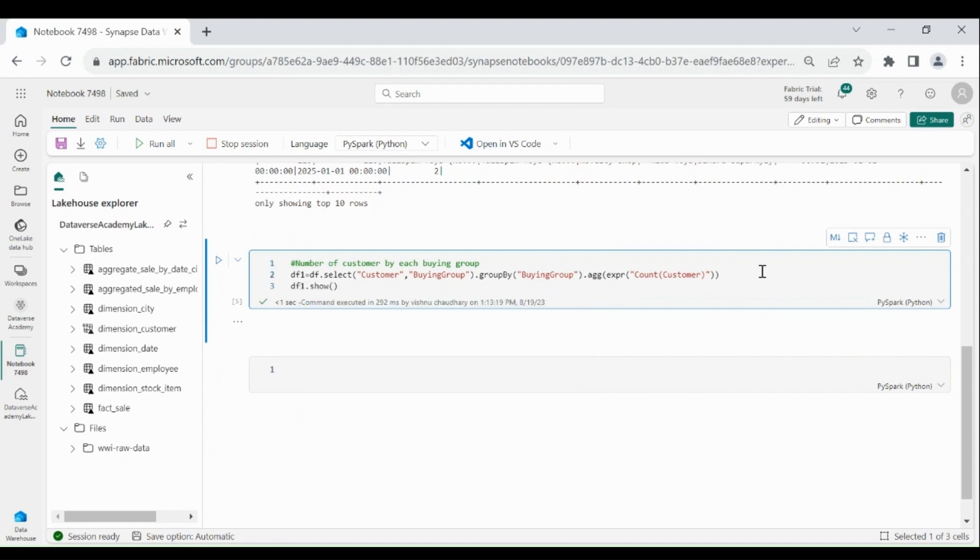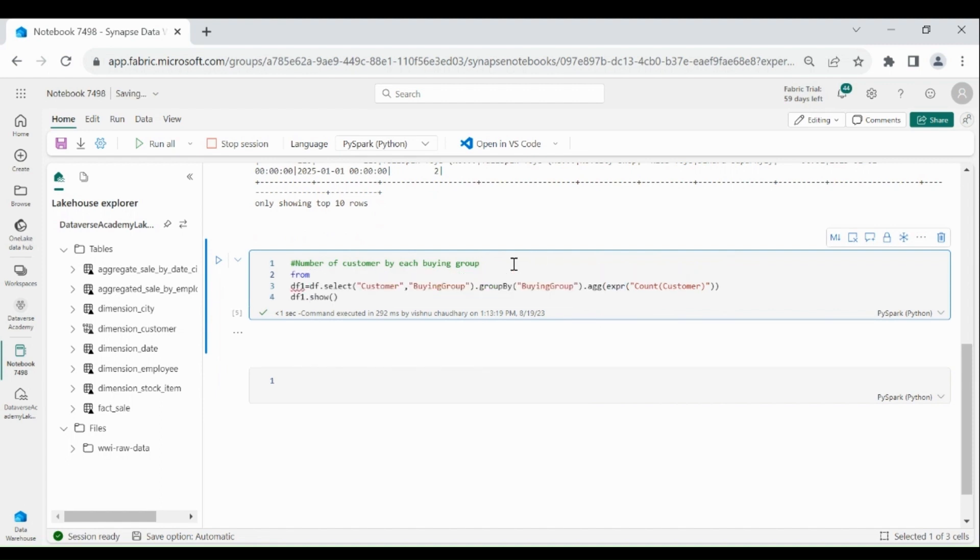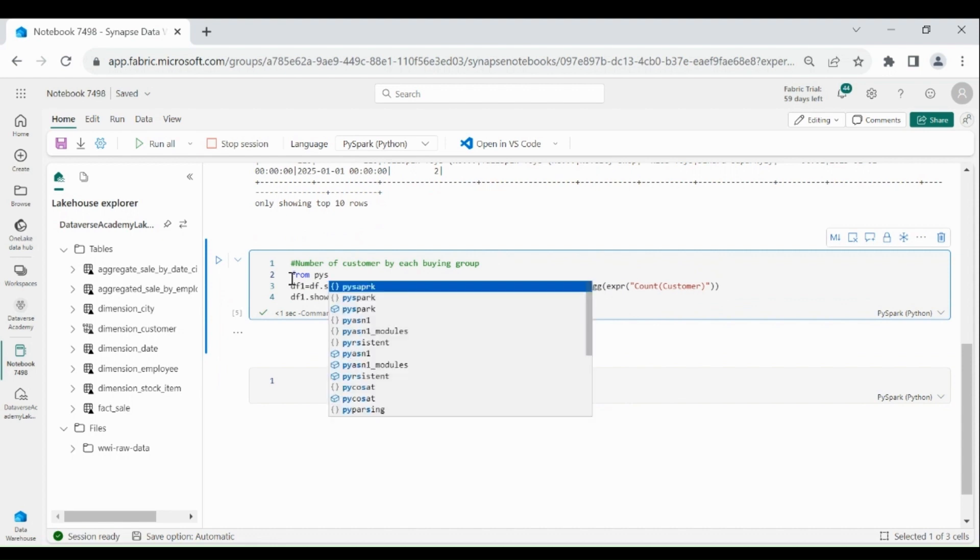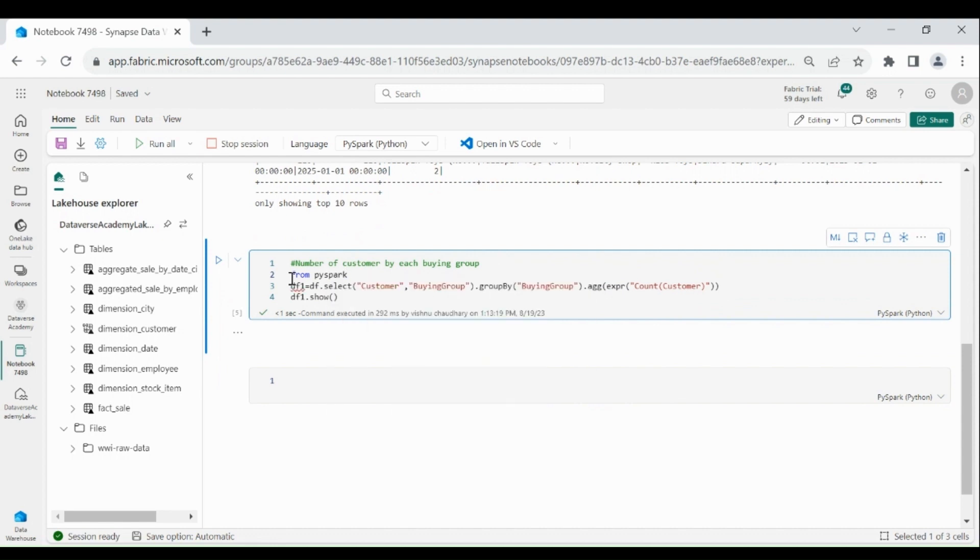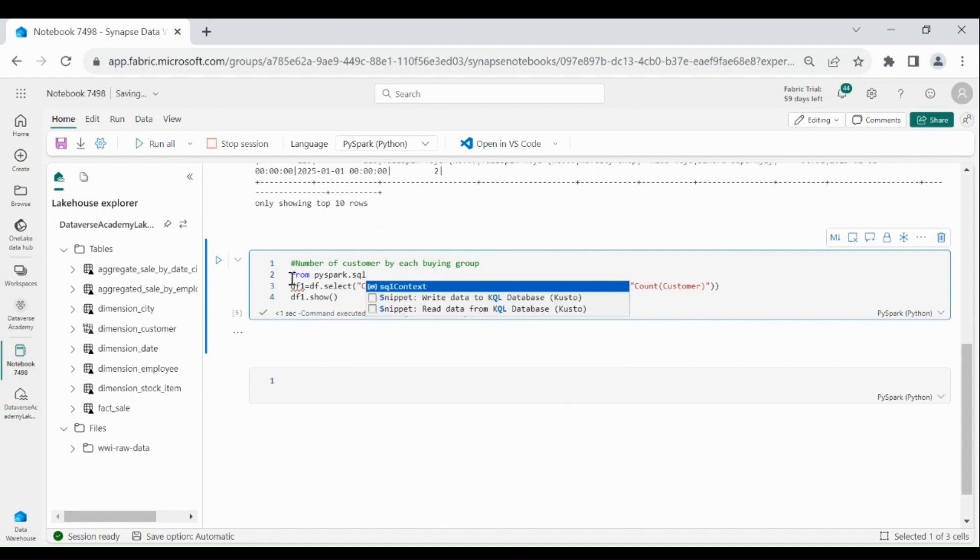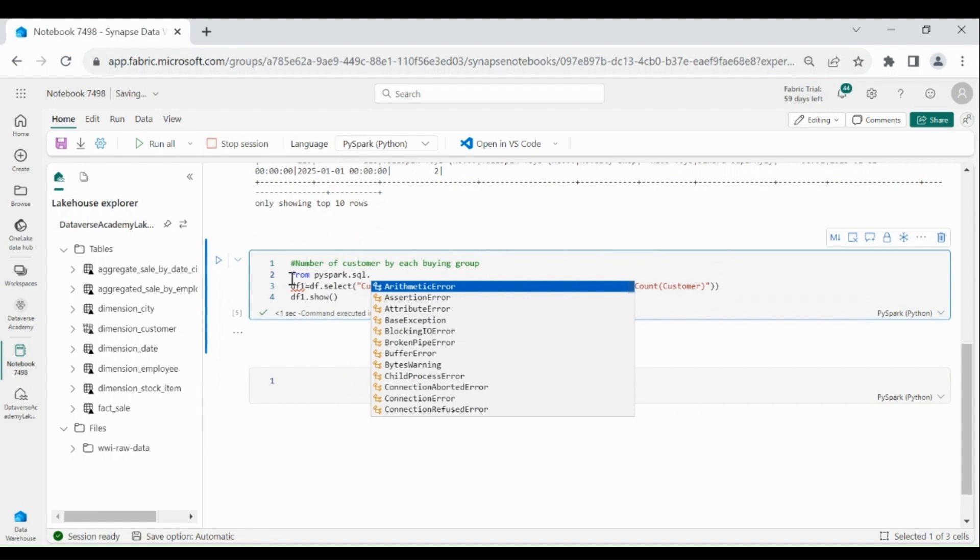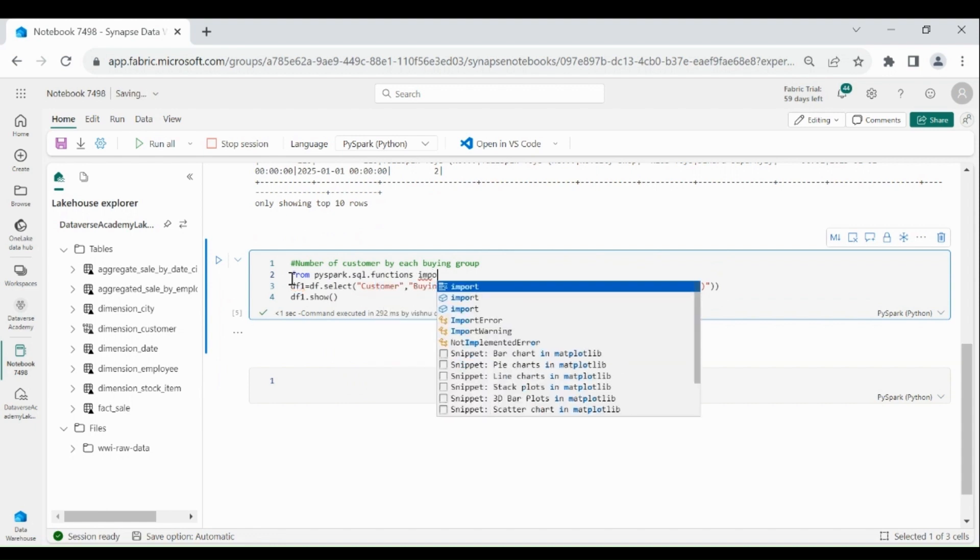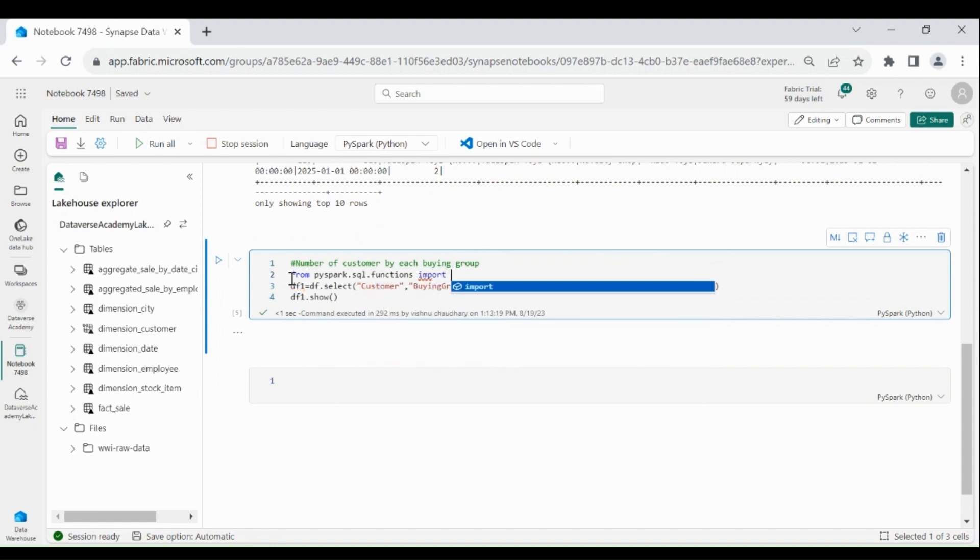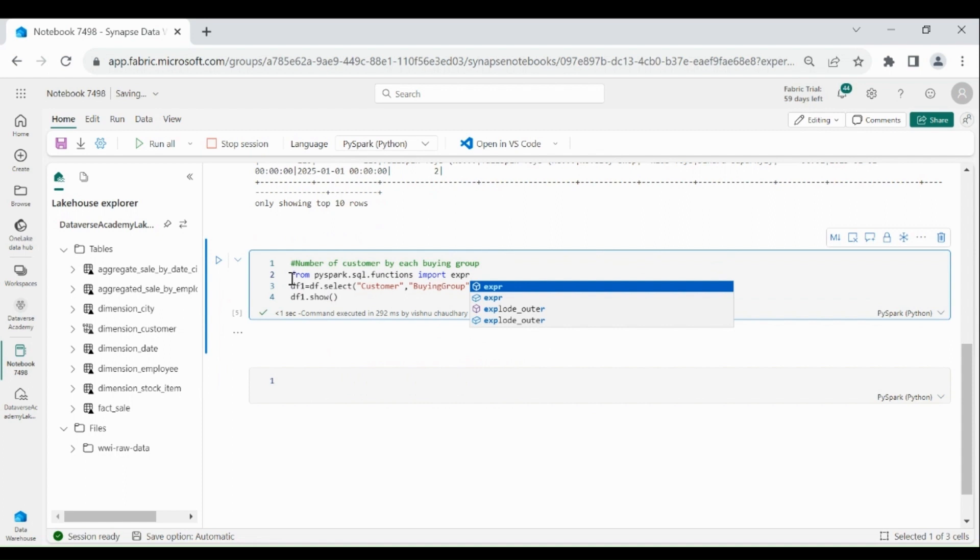Before running this code, we need to import the expr function from pyspark.sql.functions import expr. Let's run our code.